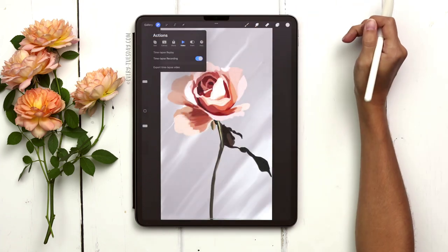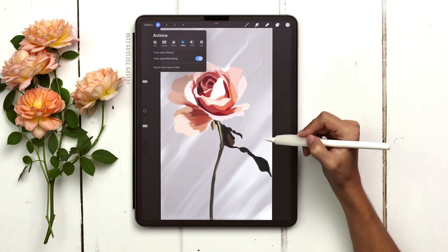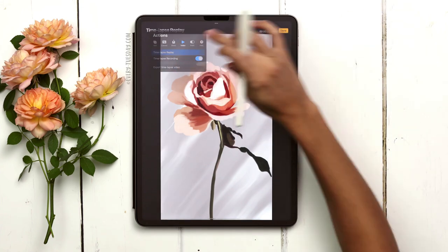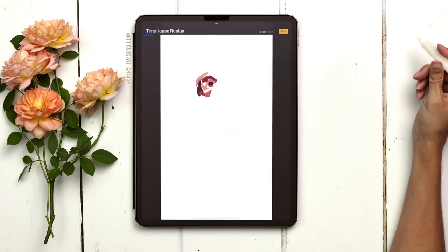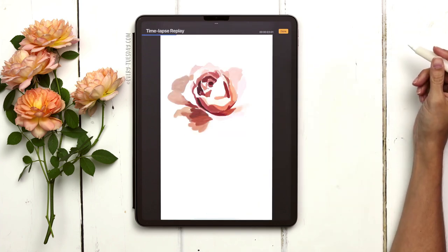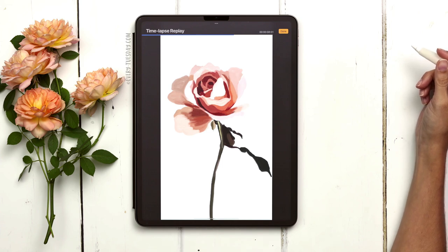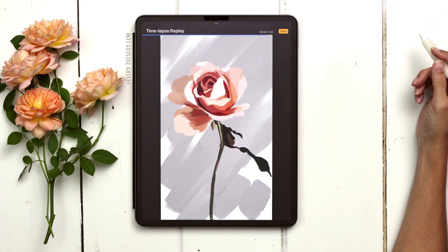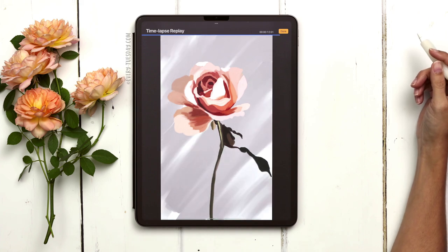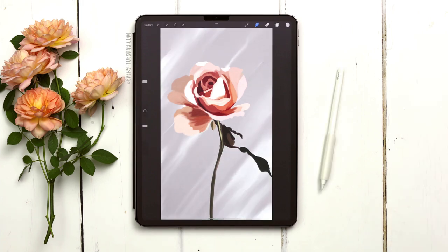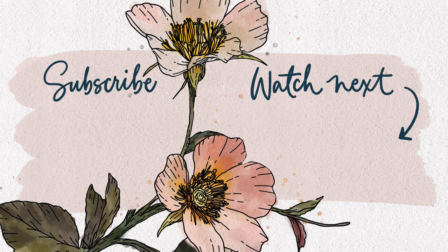Now let's watch the time-lapse where we inserted the reference photo as a private photo. It looks like it's painted from scratch without any reference photo needed — it's a pretty cool trick. I especially like using this with line art and illustrations like gouache and watercolor. If you enjoyed this quick tip, hit the like button, subscribe, and I'll see you next time.